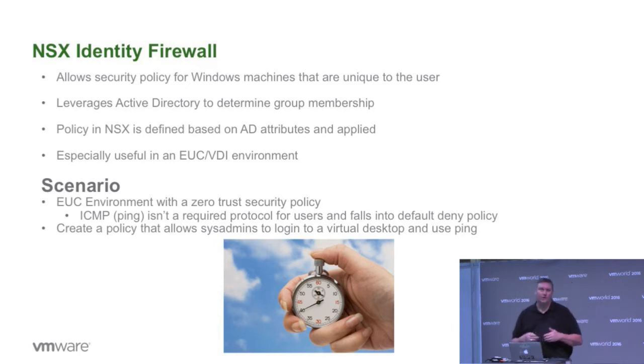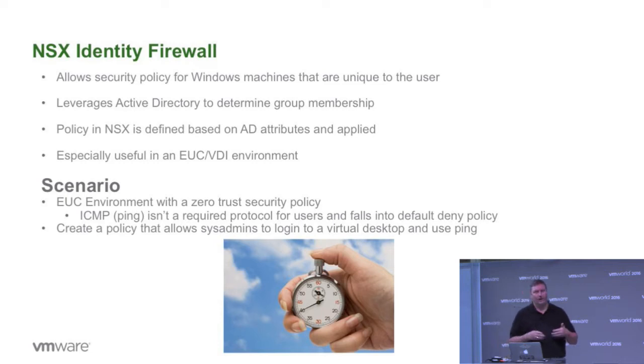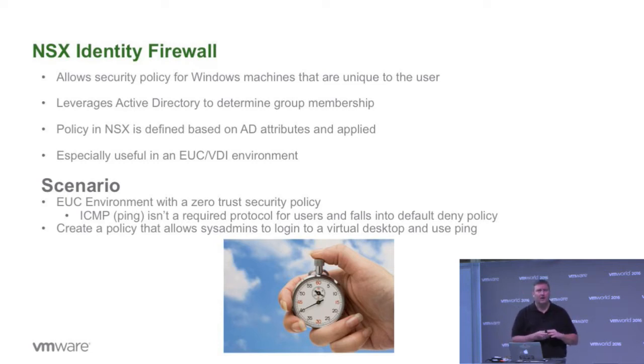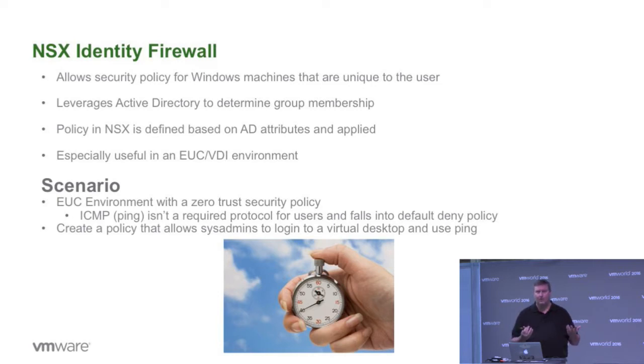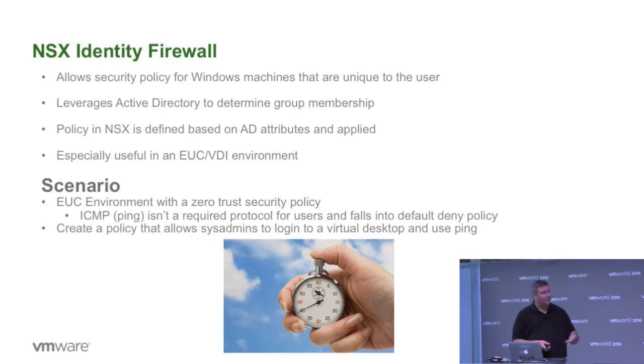What we're going to go through is look at some slides on how this is all put together. How do we use Identity Firewall inside of NSX to create a policy like this? We've got a bit of a scenario here.